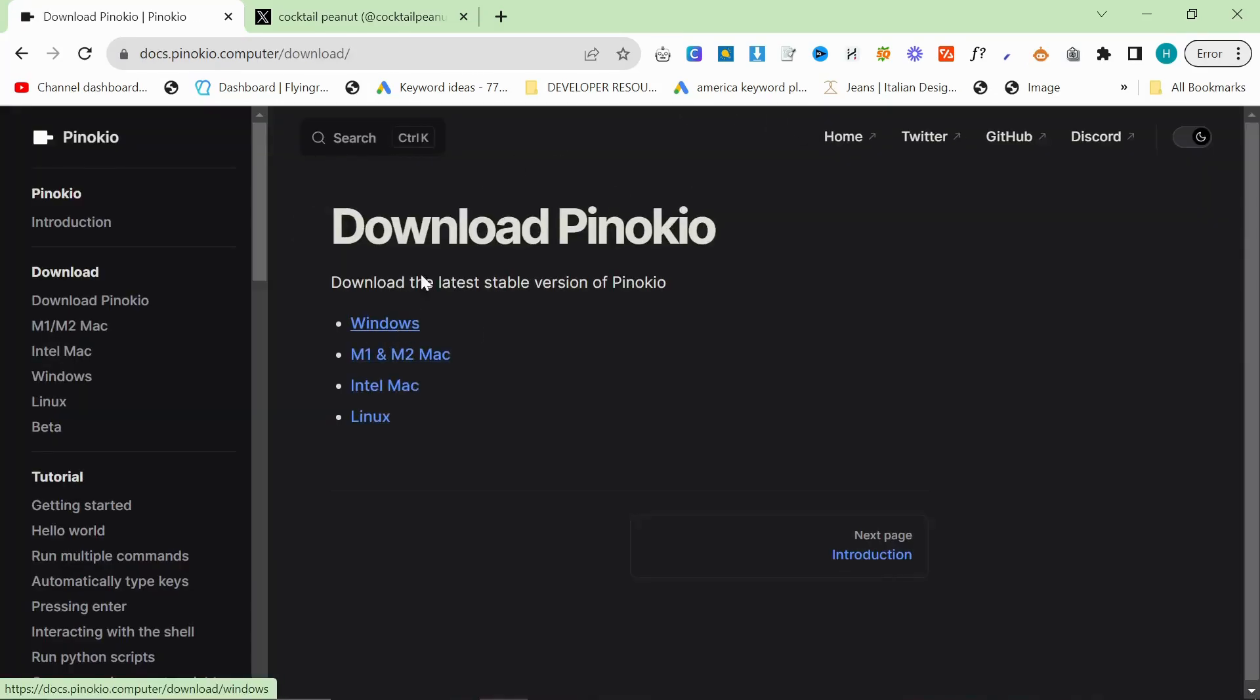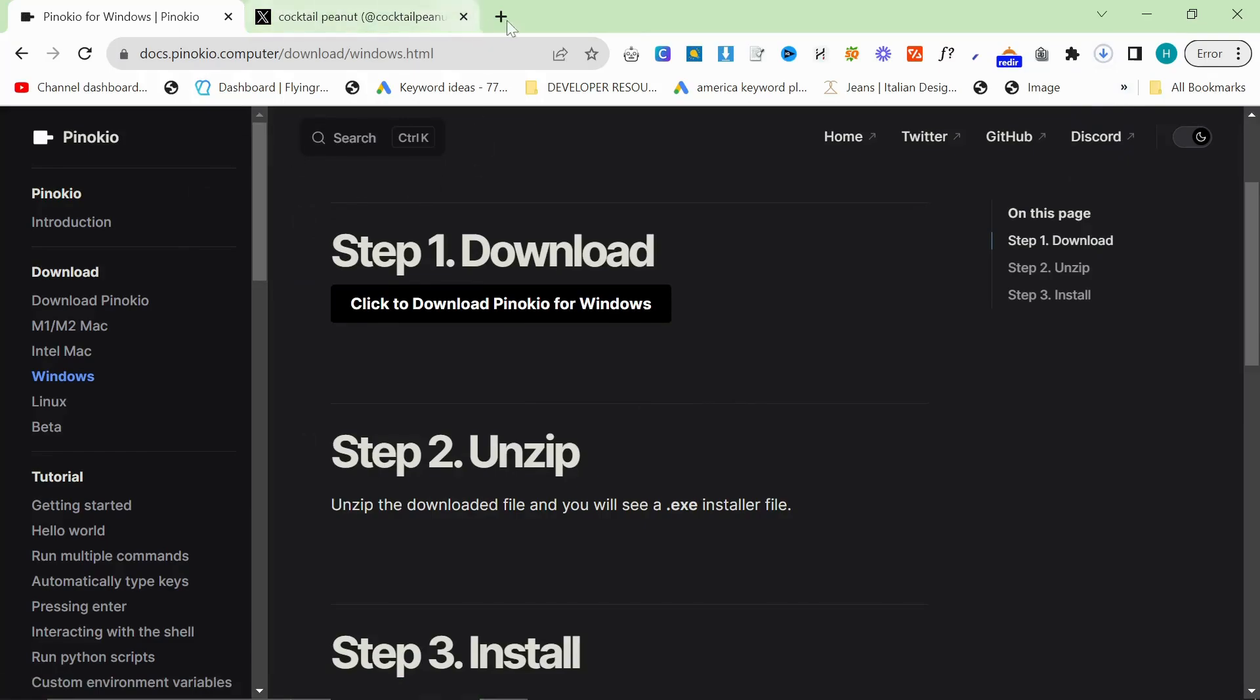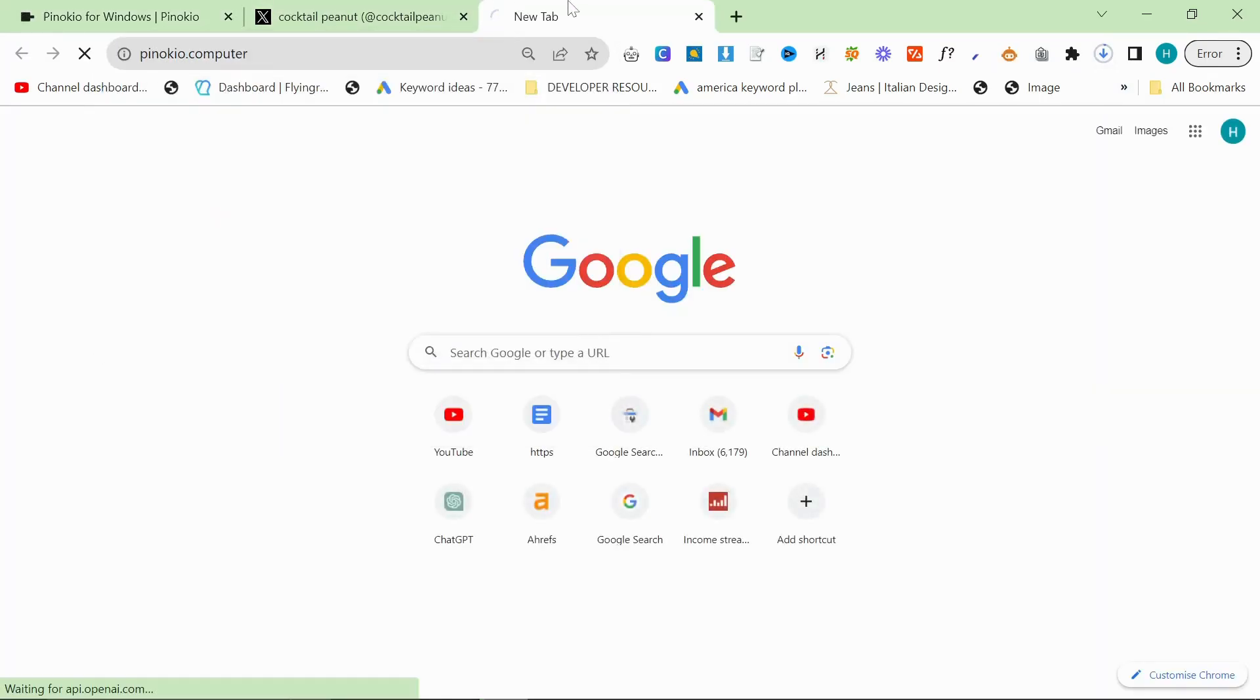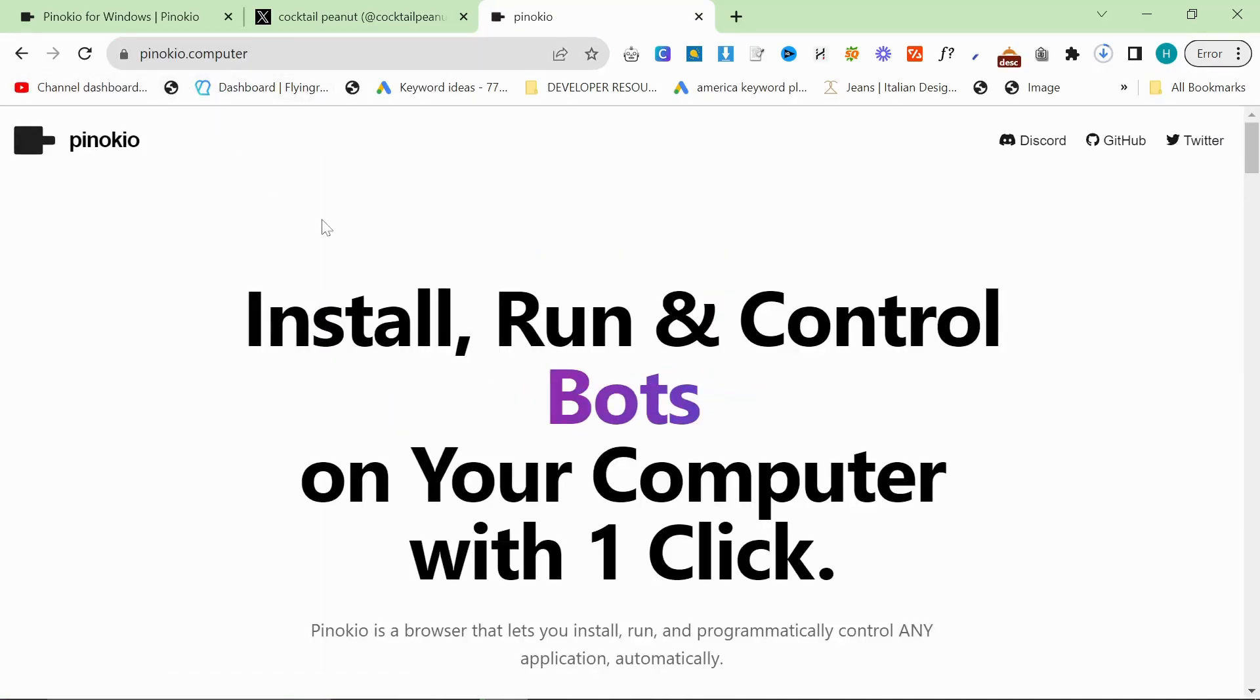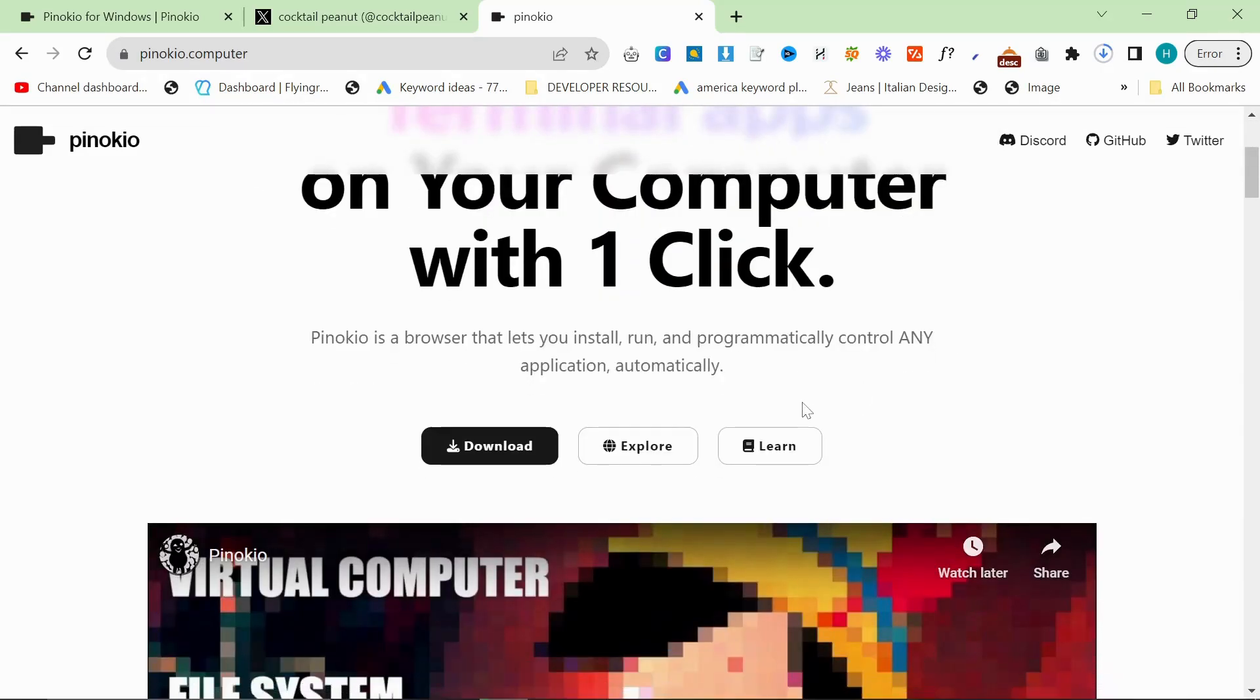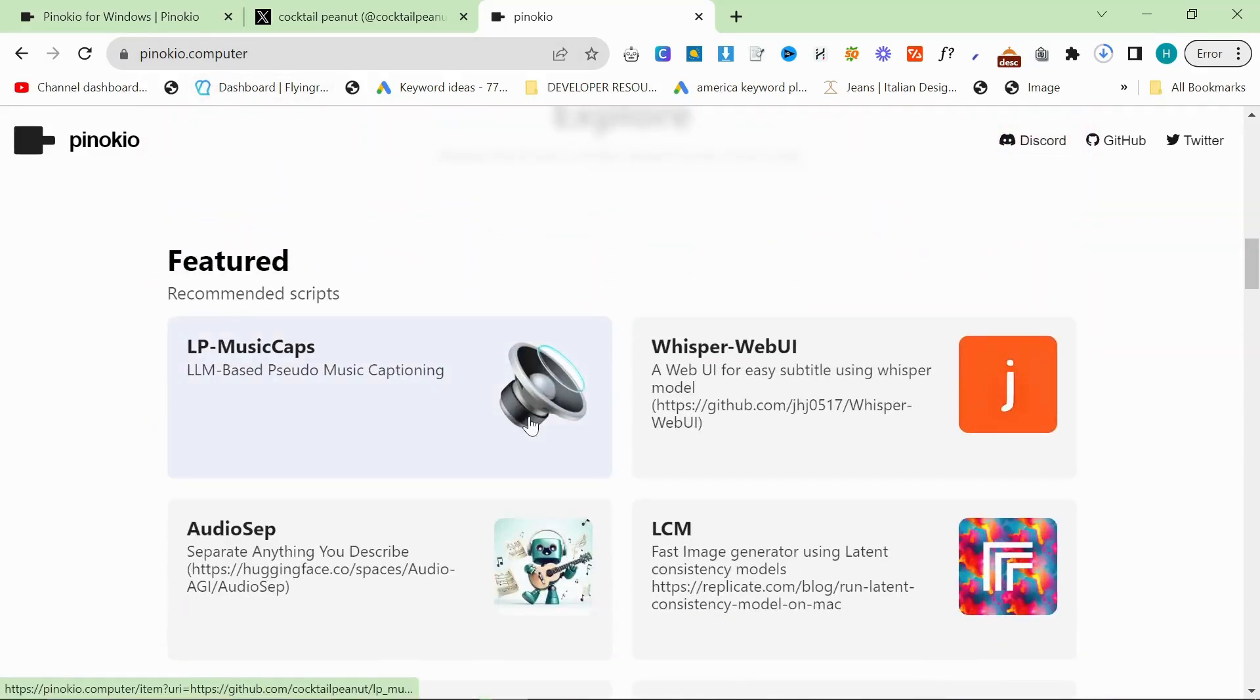First of all you want to click download right here, click on Windows, click to download Pinocchio for Windows. The website is pinocchio.computer. I don't think that's how you actually spell Pinocchio. I'm pretty sure K is not an Italian letter. It's C-C-H-I, not K, but that's fine. I guess they're playing on Pinocchio.